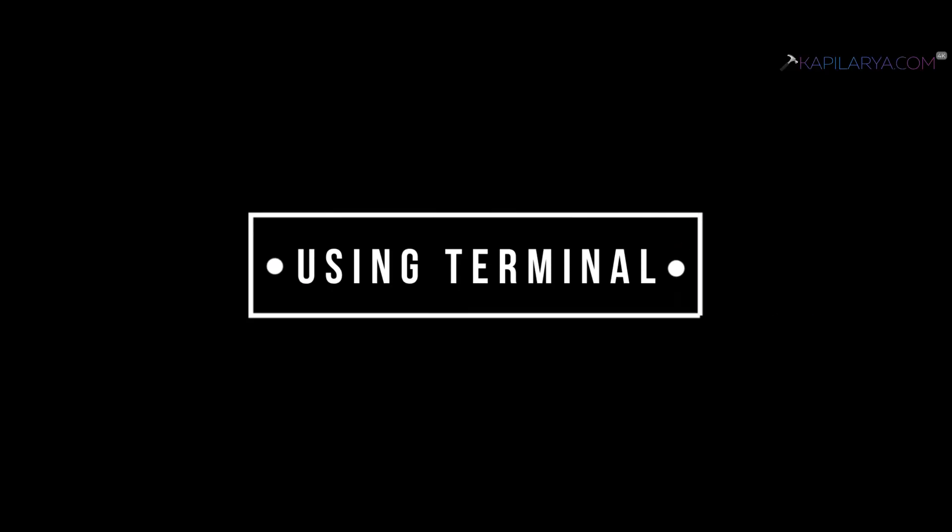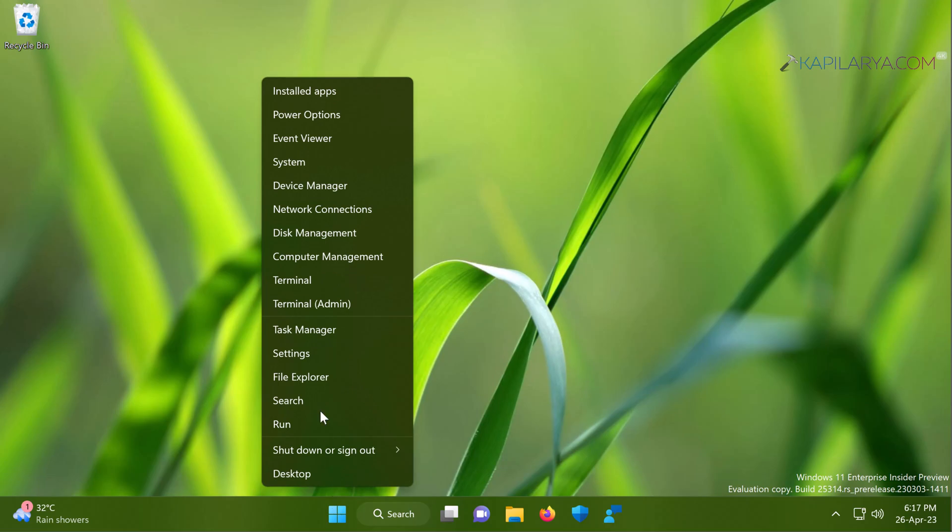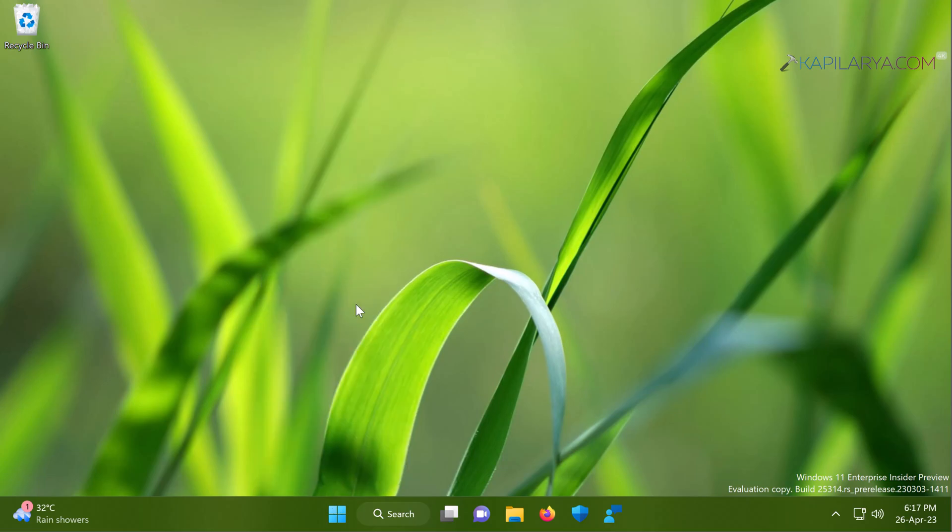Now coming to the second method, in this case you can use terminal app to install or enable VBScript feature. Right click on the start button and select terminal admin.